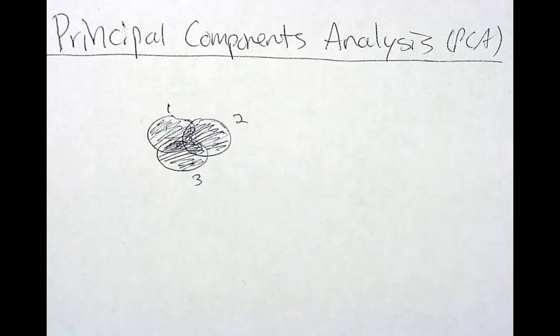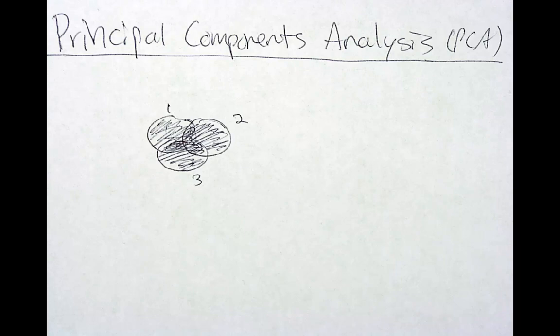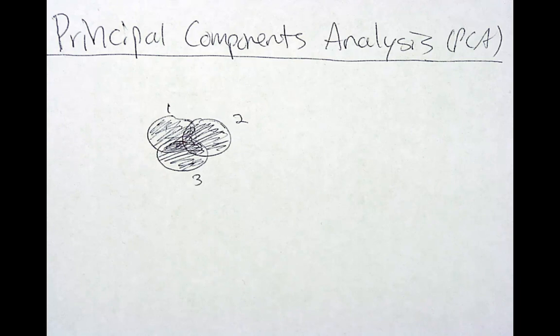That's just a simple explanation I like to think of, but what is a principal component? The first principal component is defined as the linear combination of the variables that has maximal variance and the second principal component is a linear combination with maximal variance in a direction orthogonal or opposite to the first principal component and so on to as many components are extracted.